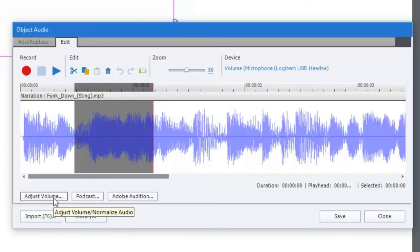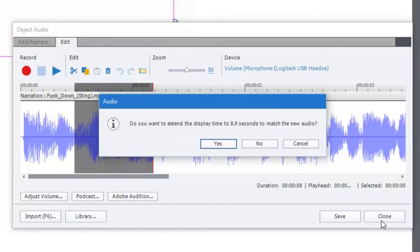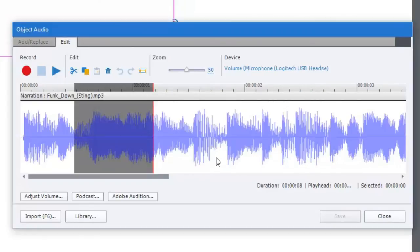I can even round trip this with Adobe Audition if you happen to have that installed. But interestingly enough, let's just hit save. One of the things that's prompting me for is to extend the display time of this object and subsequently the slide to 8.9 seconds to match the audio. Yes, we're going to do that and we'll hit close.